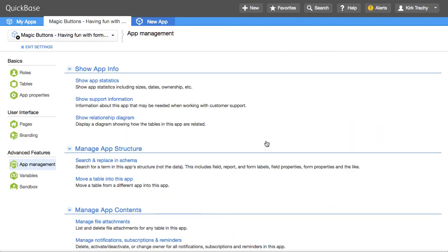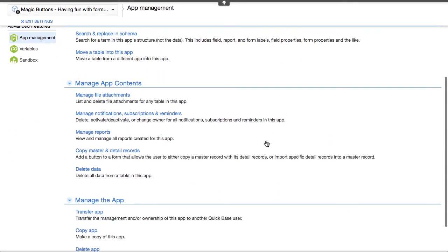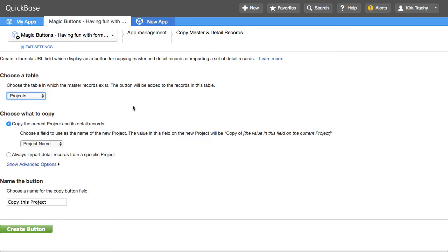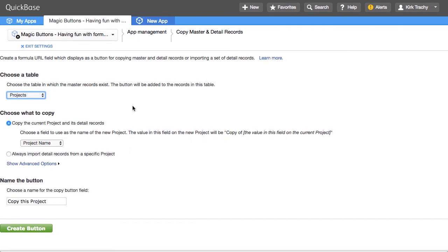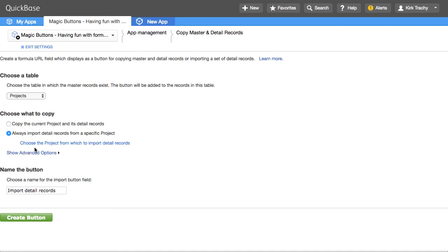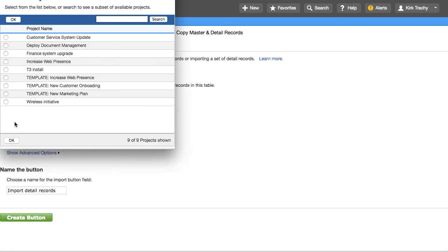you'll find something that says copy, master and detail records, which allows you to say, I want to do this against the project table. And I'd really like to use the project's name, but I always want to import from a particular one. And then it says, well, why don't you choose that one? And so I might use a template like that, for instance. I've created a project template that has all the tasks. I've put the word template inside it. So I'll say, OK.